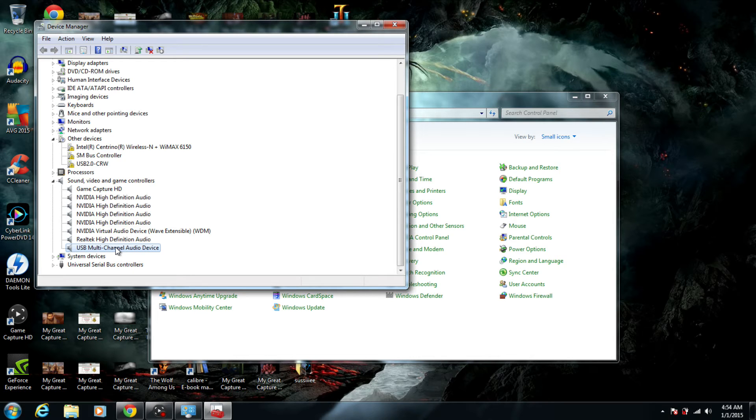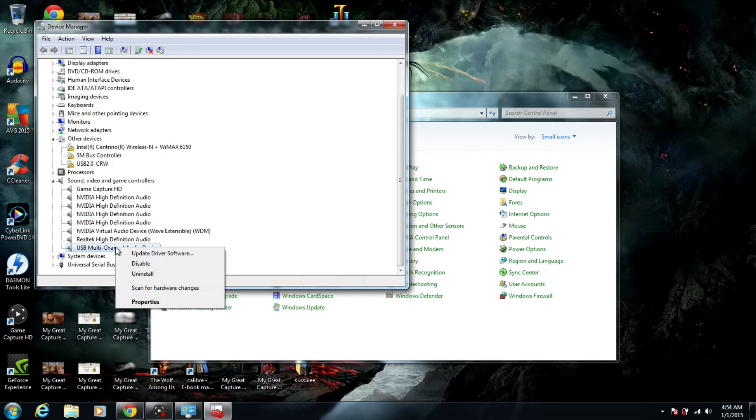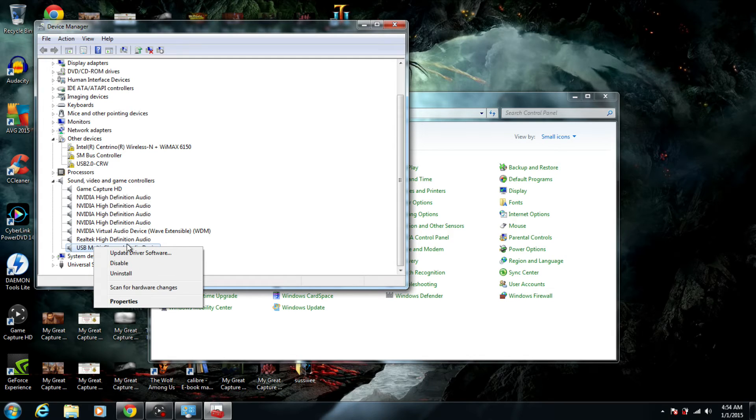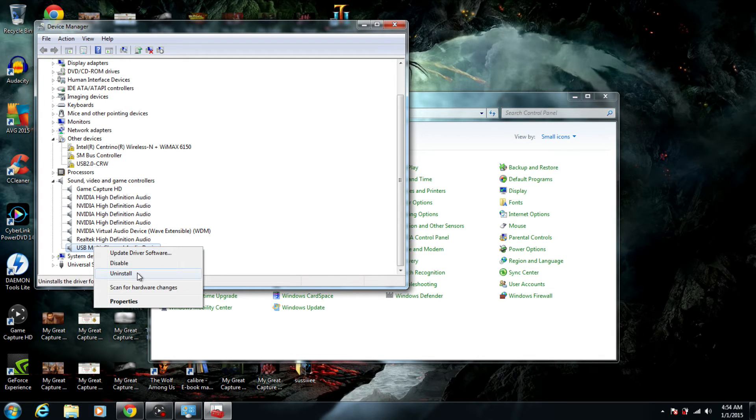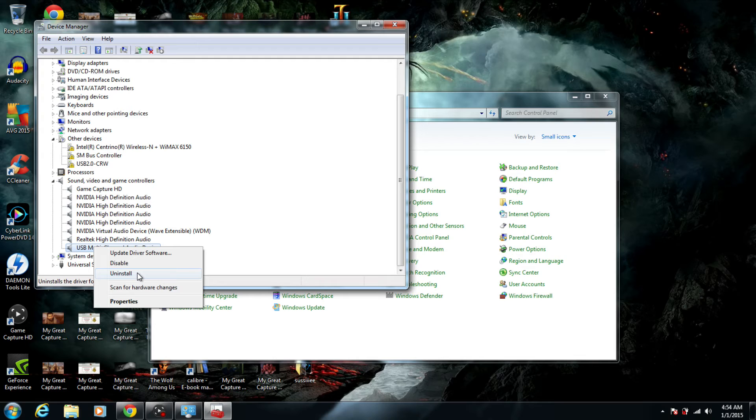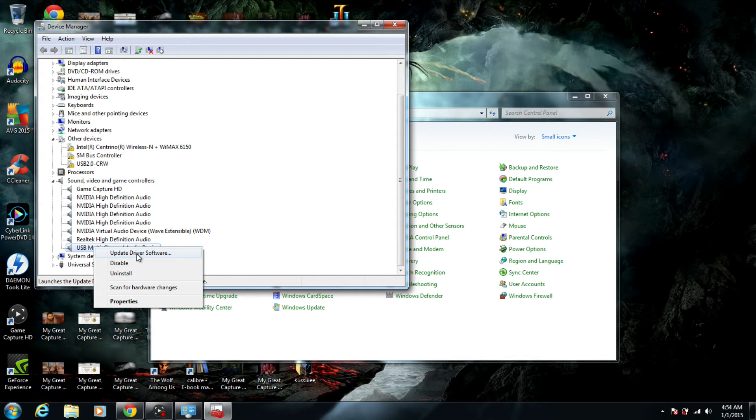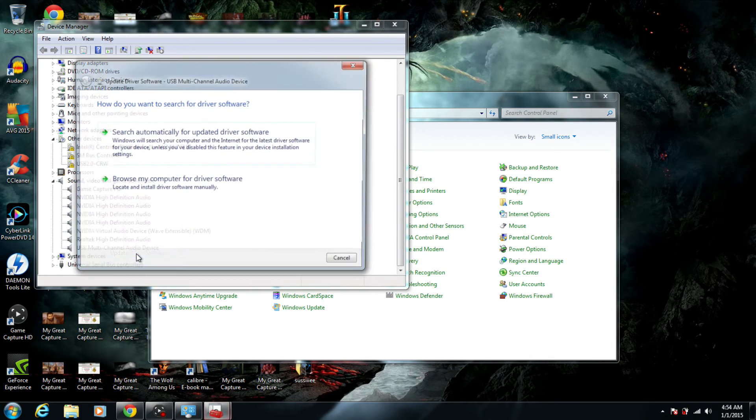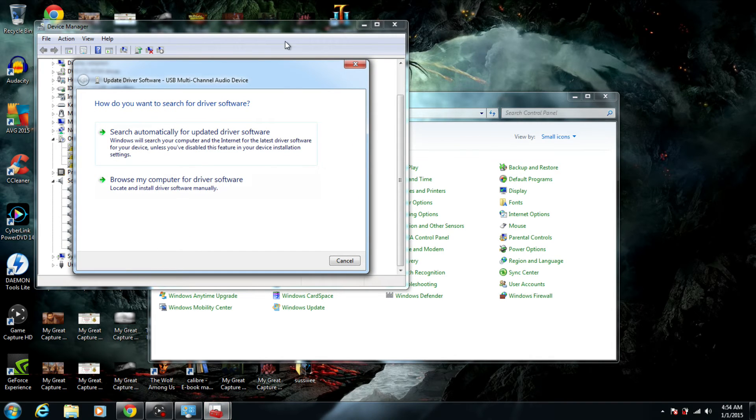If you watch a lot of videos out there, they would actually have you right-click on it and uninstall this driver. I've done that and it doesn't work—it only reinstalls it again, giving me problems. What I did was update the driver software. That's what you're going to click on.